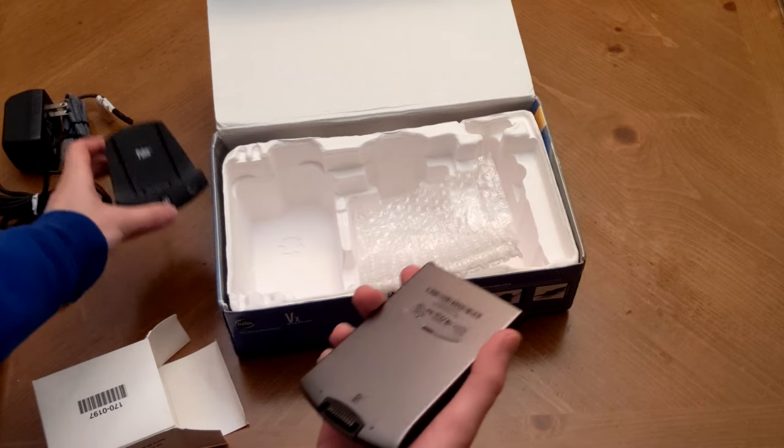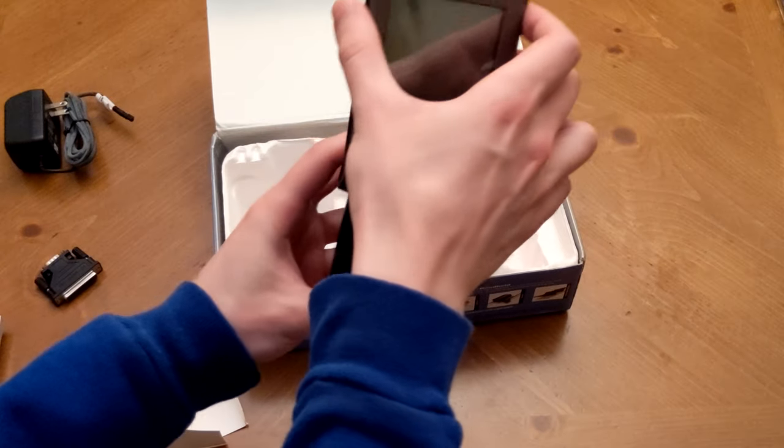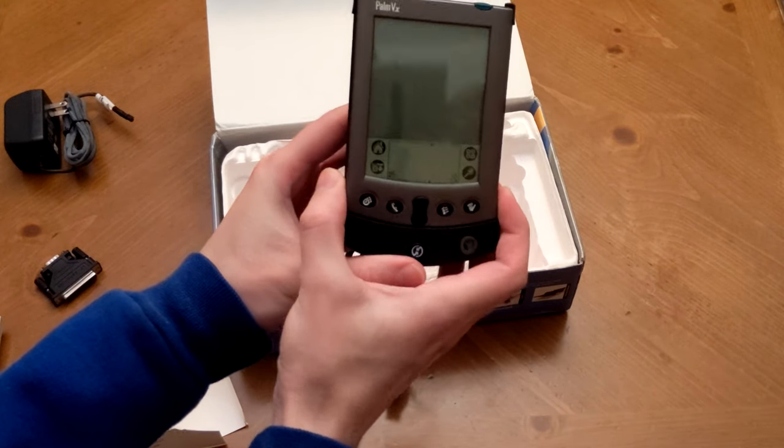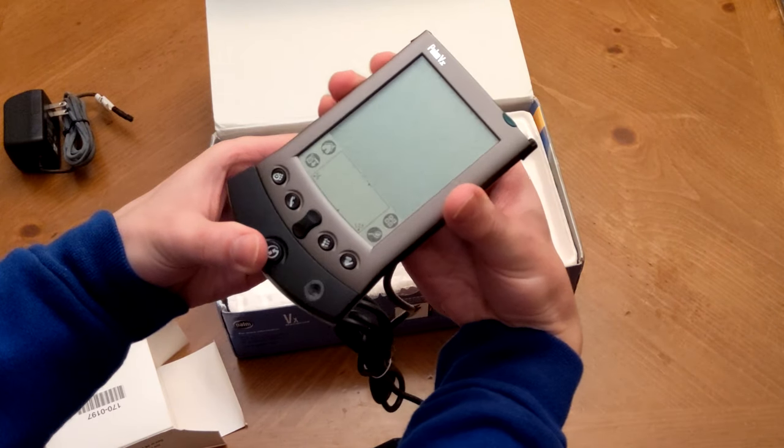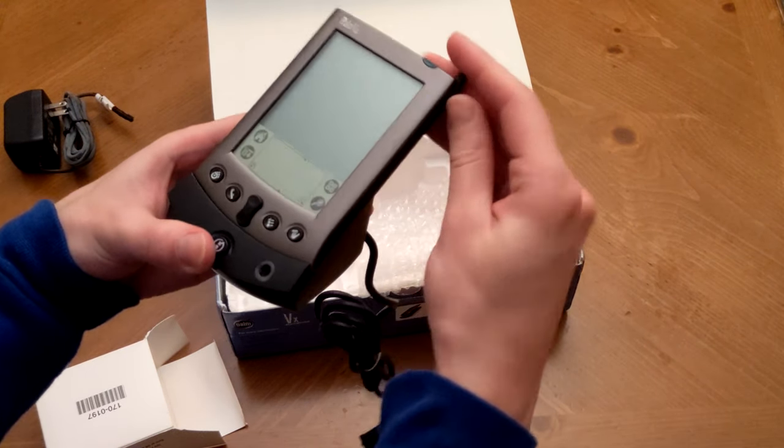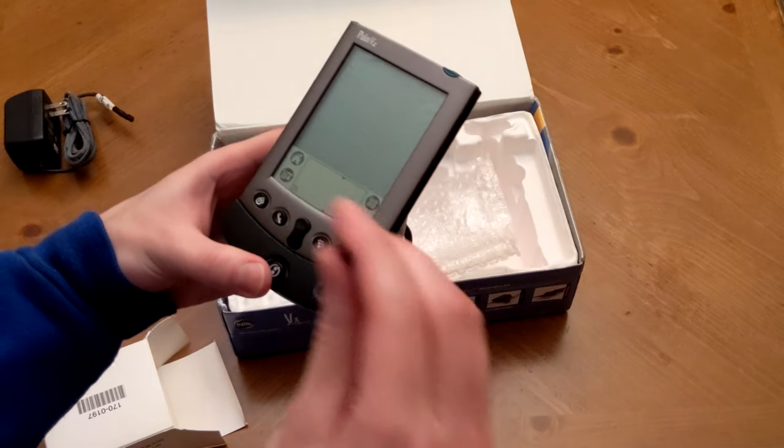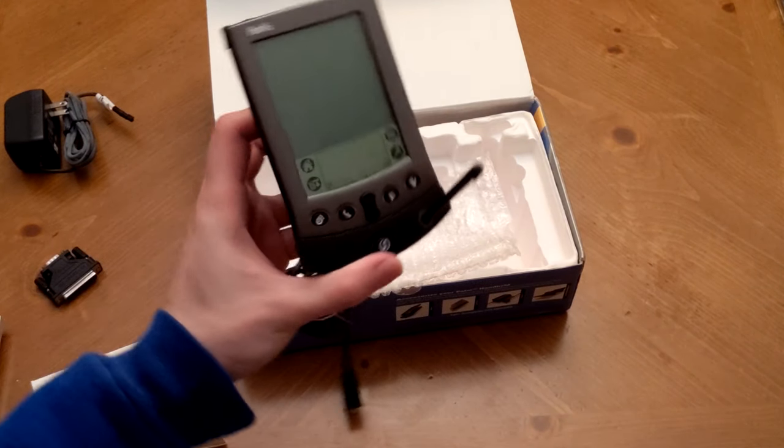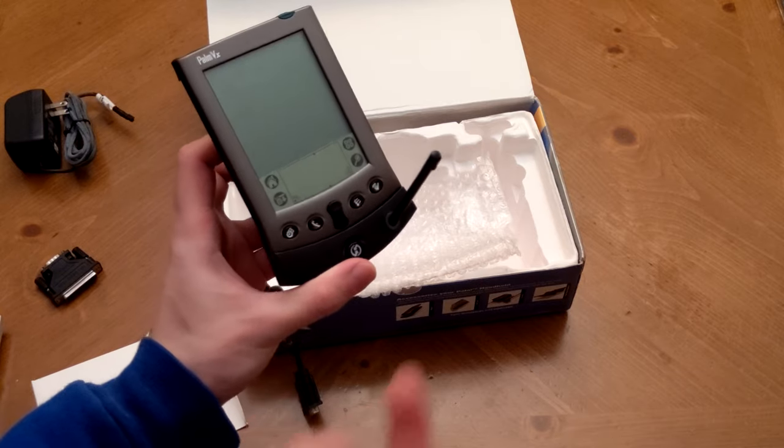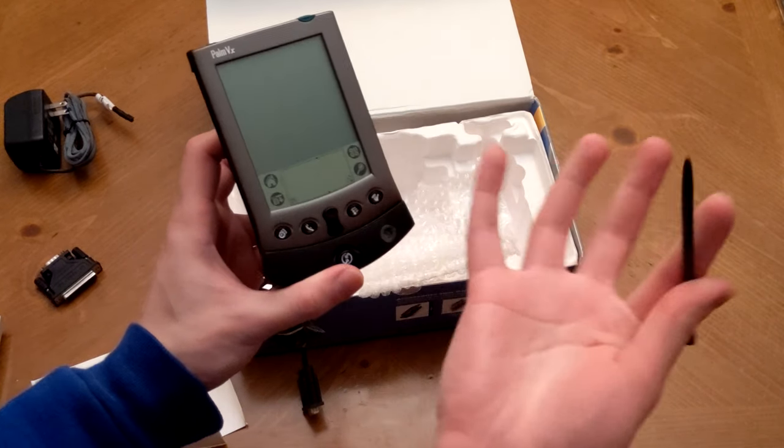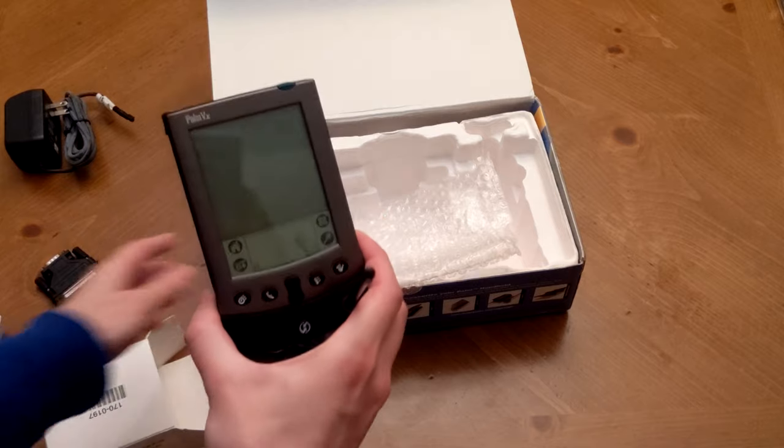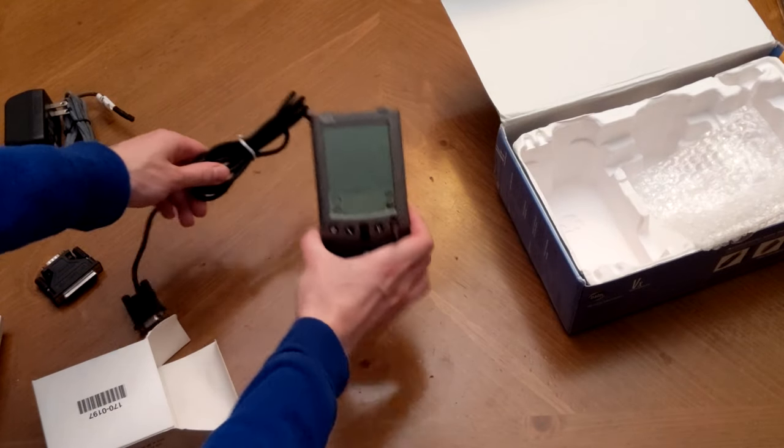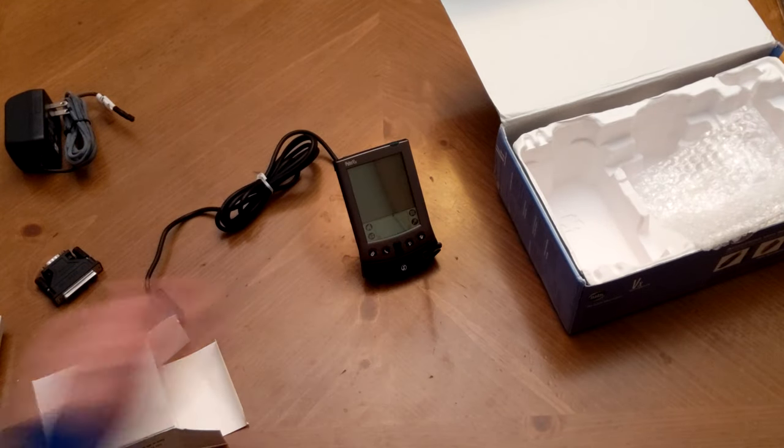So basically, the Palm VX would simply slide into the hot sync cradle like this, and you could pop it out when it was done charging and take it with you. Otherwise, you would probably want to stash your stylus in the slot right here so that you could interact with it while at your PC. Pretty handy. And you would be interacting with this and your PC together. That is kind of something unique about the way Palms worked, is that they synchronized with your PC.